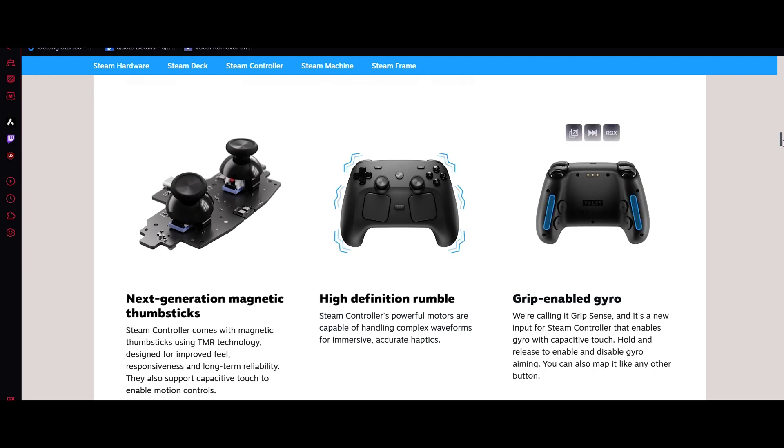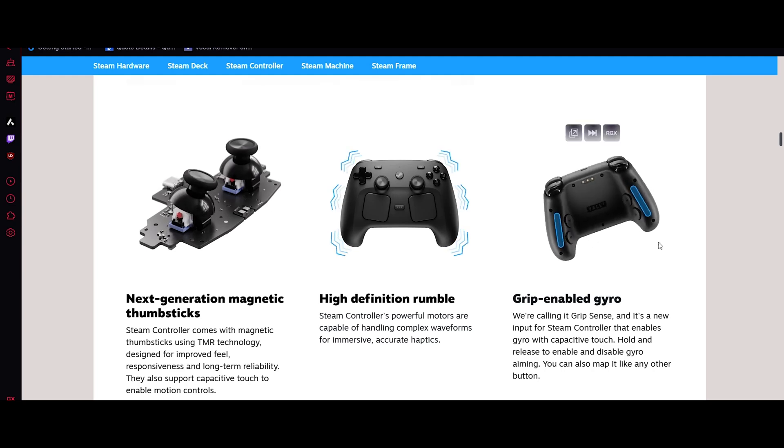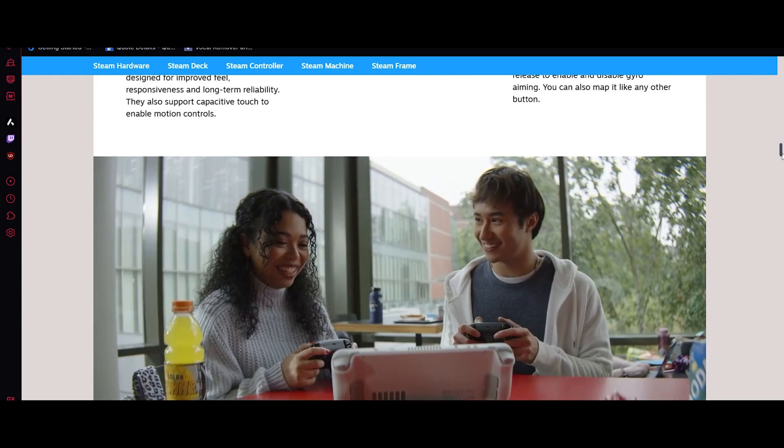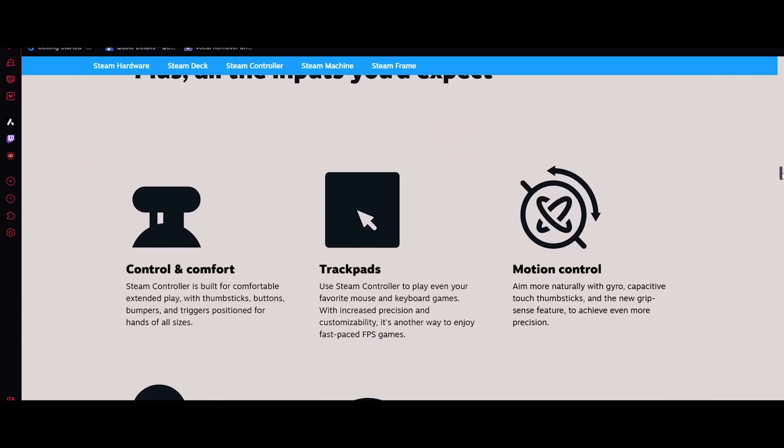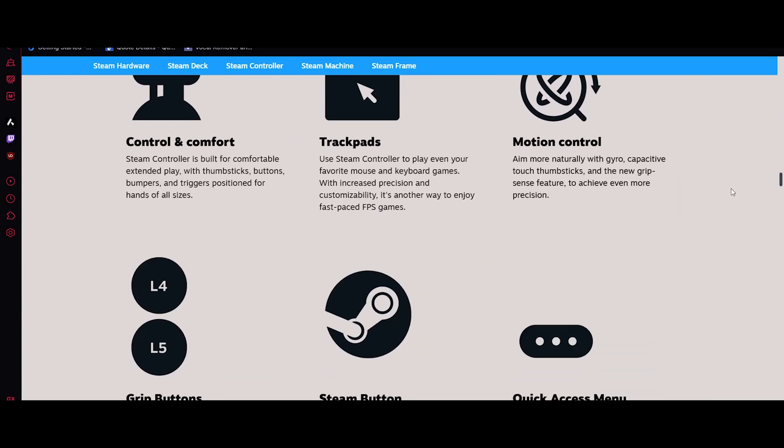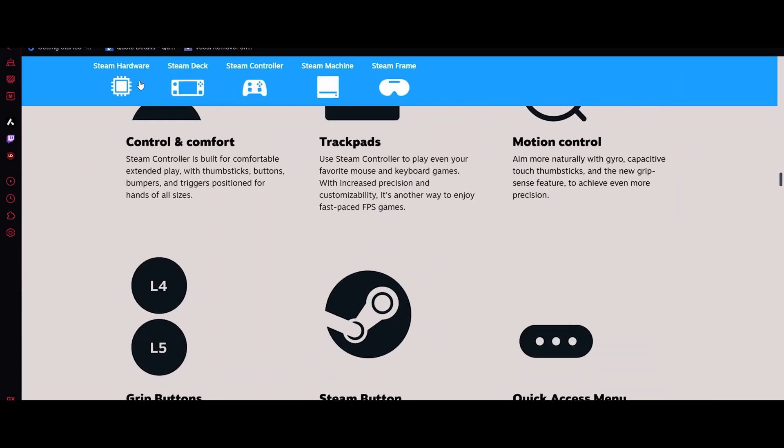The Steam Controller also features a haptic touchpad for mouse-like precision, a gyro aiming for smoother control, and a fully customizable layout so you can remap every button to fit any game. It's also modular and repair-friendly, letting you swap parts like sticks and pads to keep it running and tailored to your playstyle.